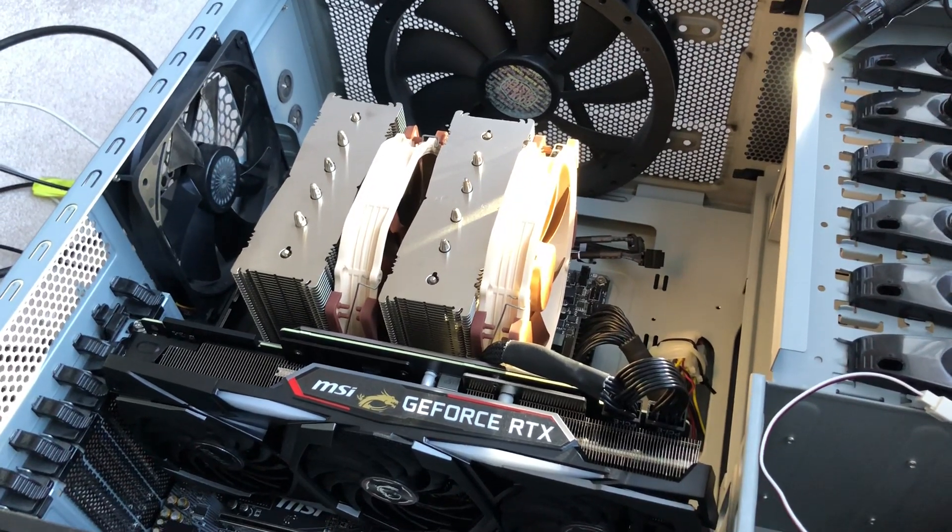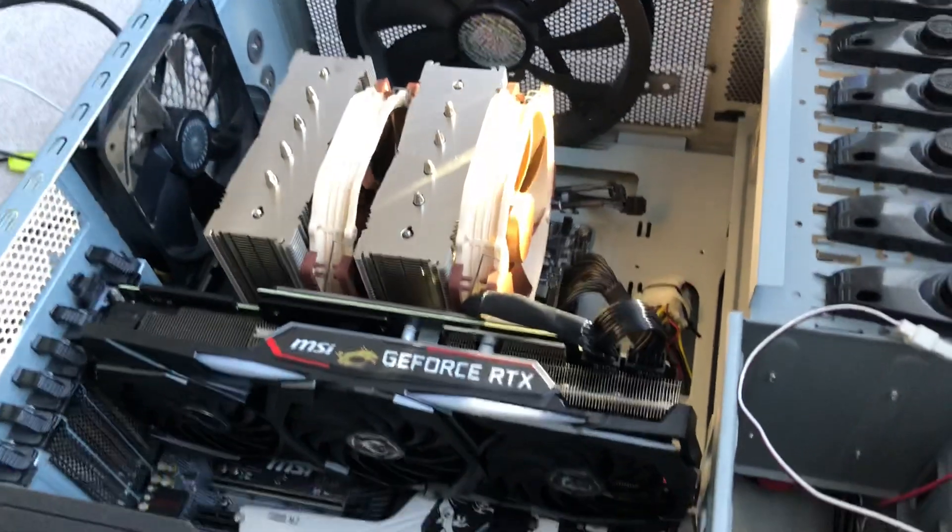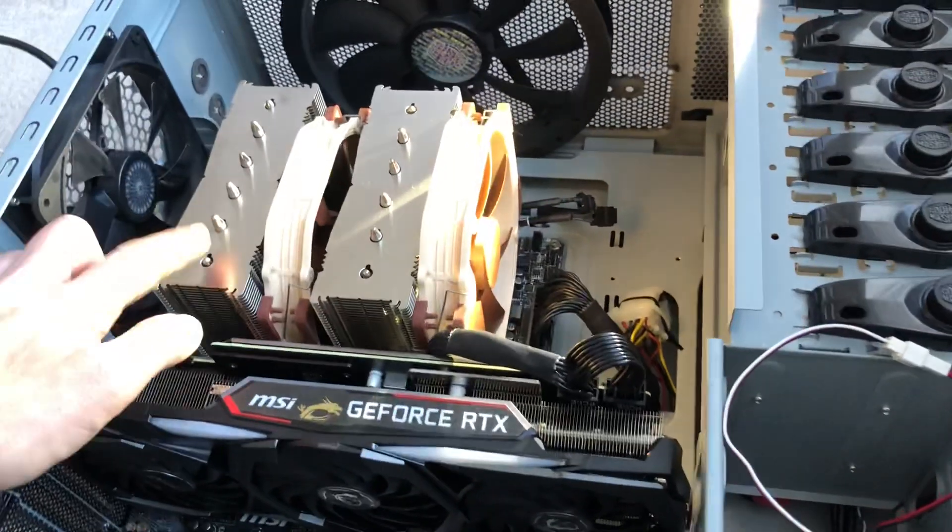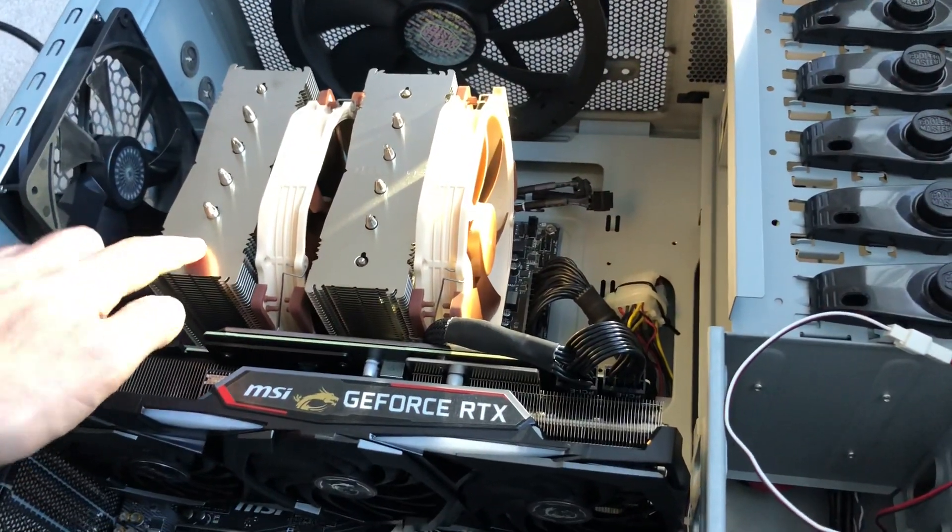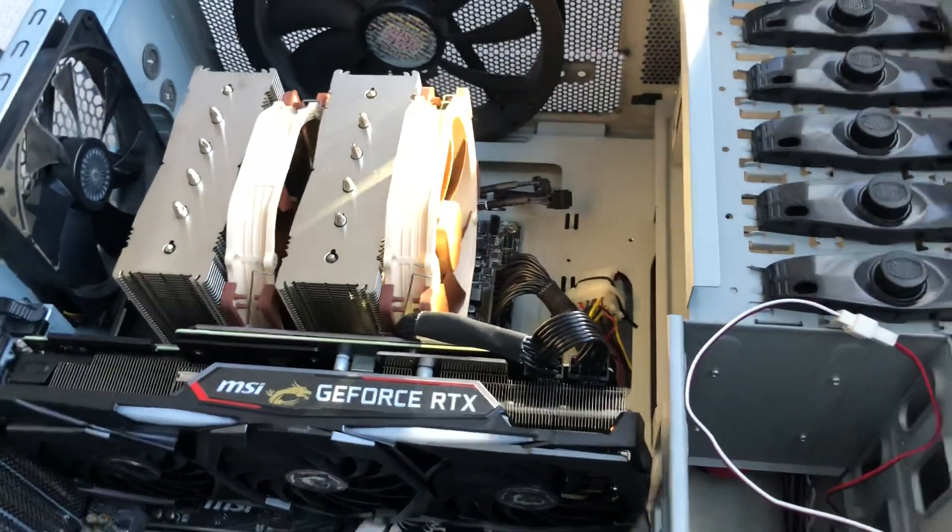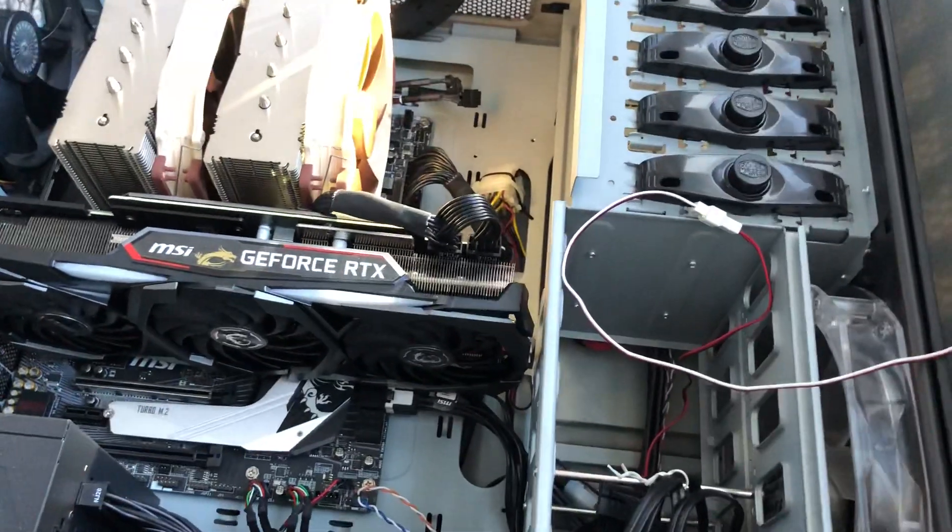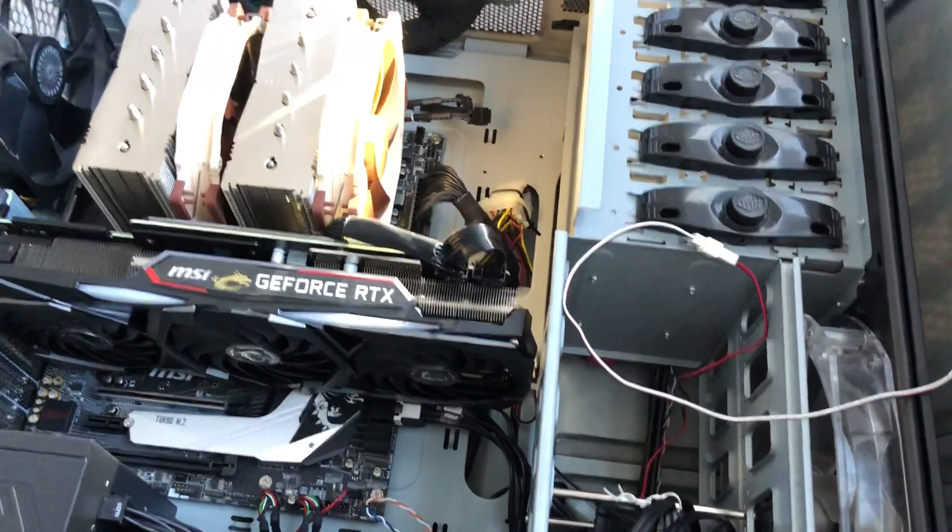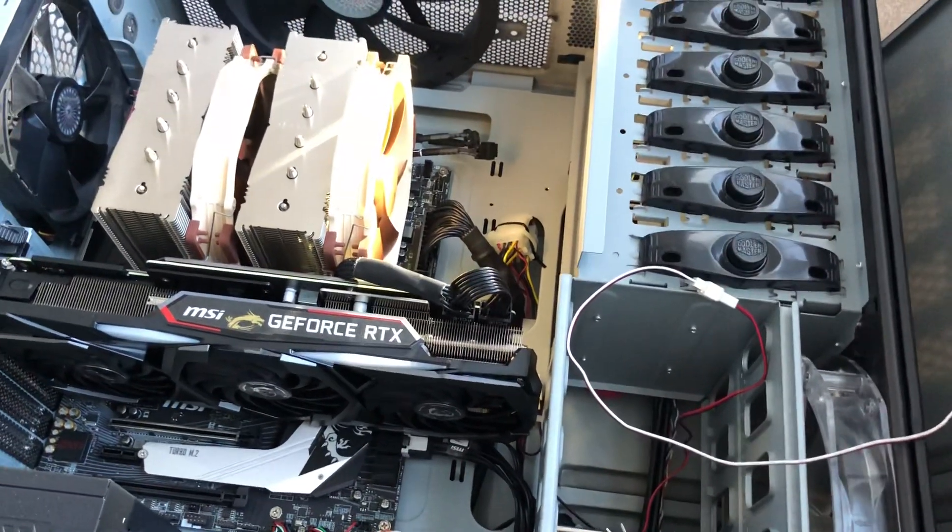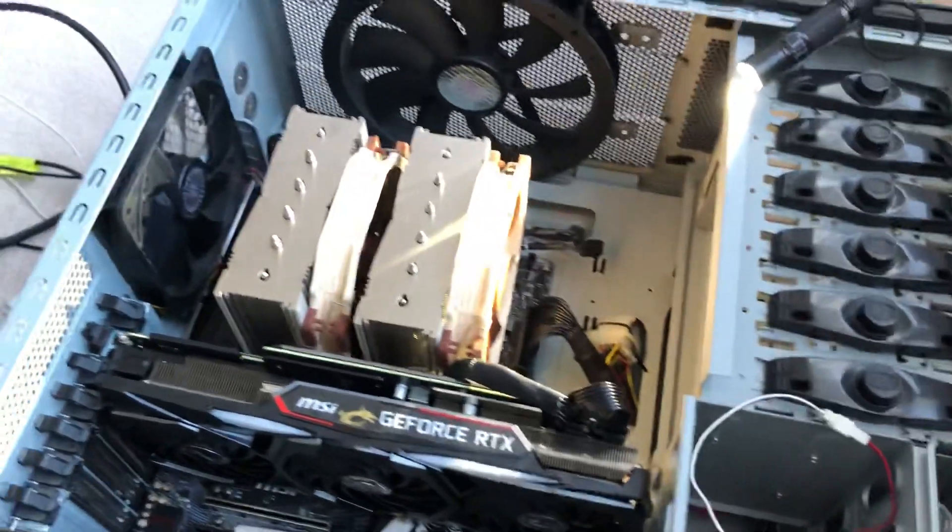The purpose of this video is to describe RAM compatibility with the Noctua DH15 CPU cooler. This case is a Cooler Master HAFX, so it's one of the biggest ones that's even on the market.